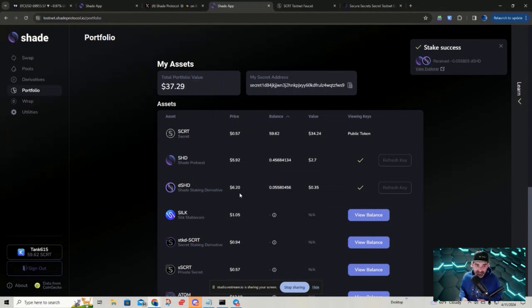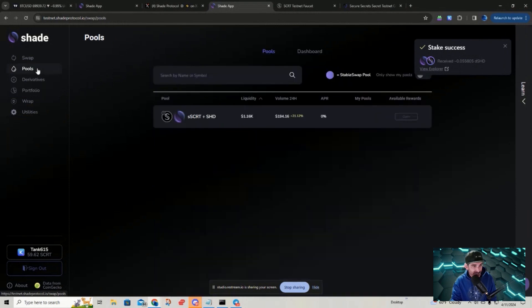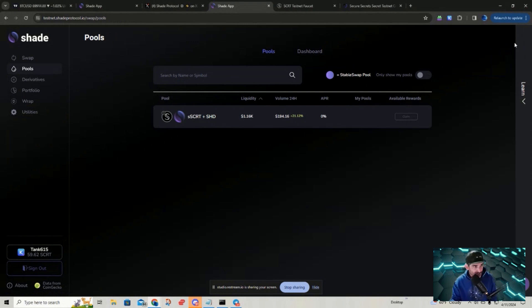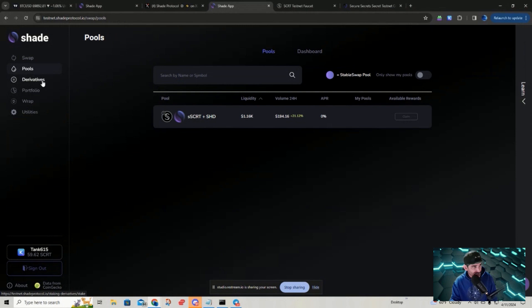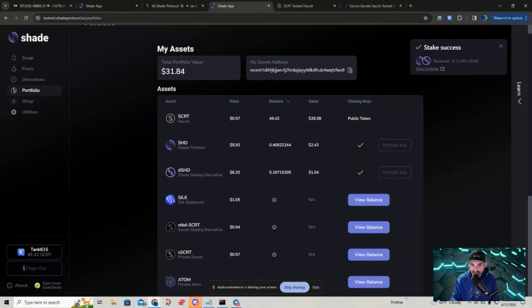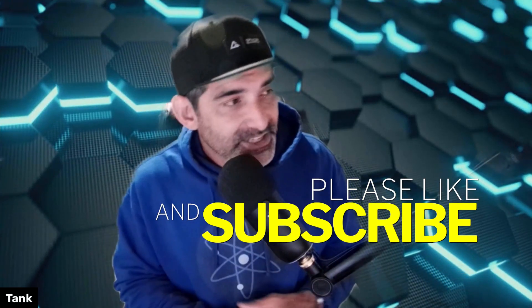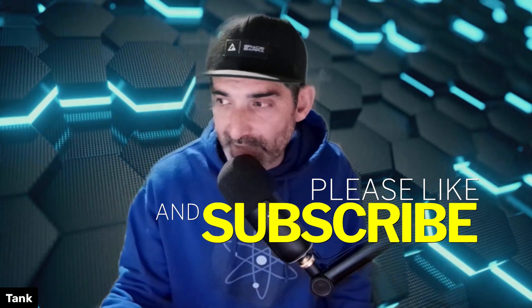Now I'm ready to take my DShade and Shade and whatever else I have on Shade Protocol and start testing the things they're going to be offering. Right now this is just testnet — not all features are available, but more will be added as it progresses. Eventually I'll be able to pair my DShade with Silk or sSecret or Secret — there's probably going to be a number of things we can do. It's really easy and simple to get there and participate. Definitely check out the testnet for Shade Protocol. Hope you guys all have a great day. Peace.